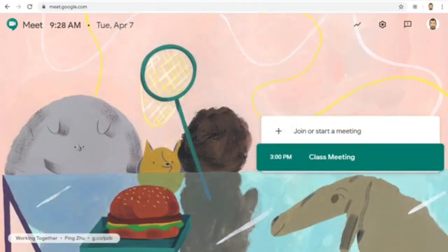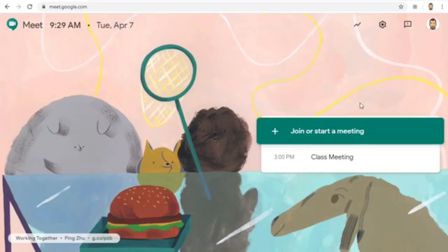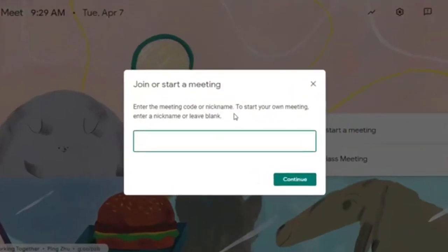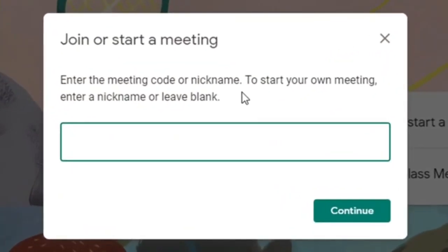Now assuming that your tech folks have adjusted the settings that they need to change, here is how you, as a teacher, can keep students from joining a meet before you or after you have left the meeting. The key to this is using what Google calls a nickname when creating your meet.